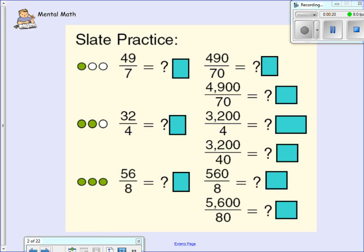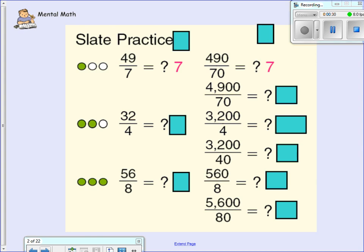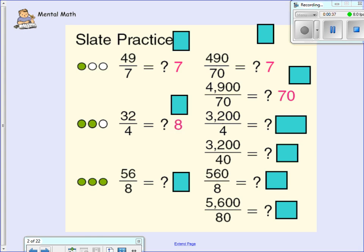First off, we're going to do some practice. How many sevenths go into 49? We know 7 times 7 is 49 — how many 70s go into 490? That's 7. How many fours go into 32? Eight. How many eights go into 56? Seven.